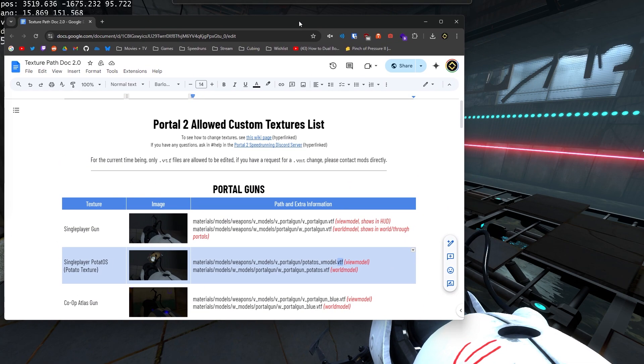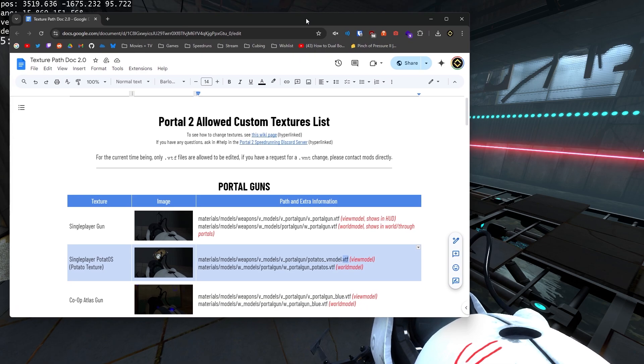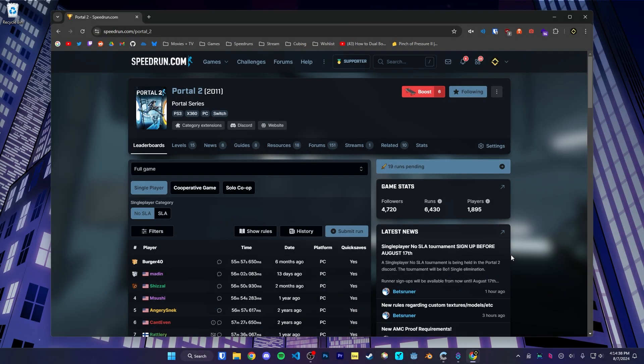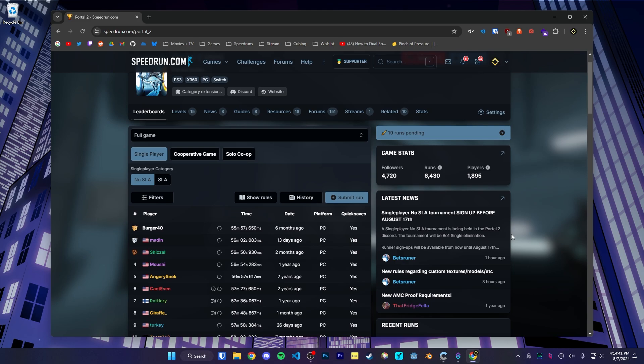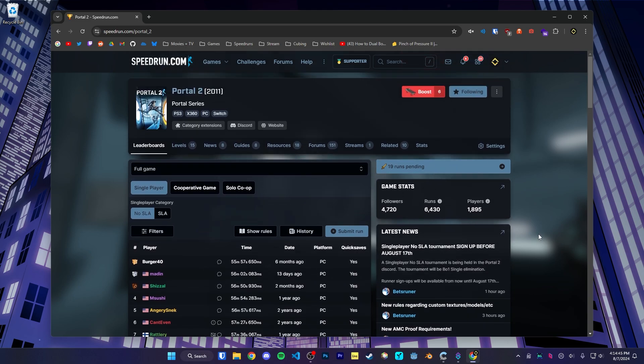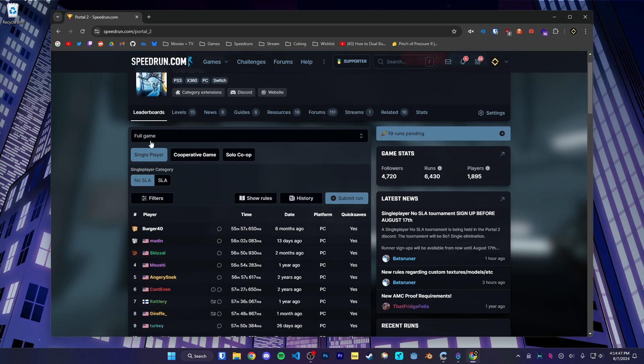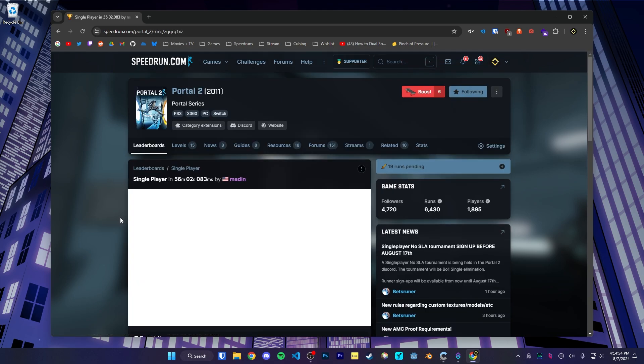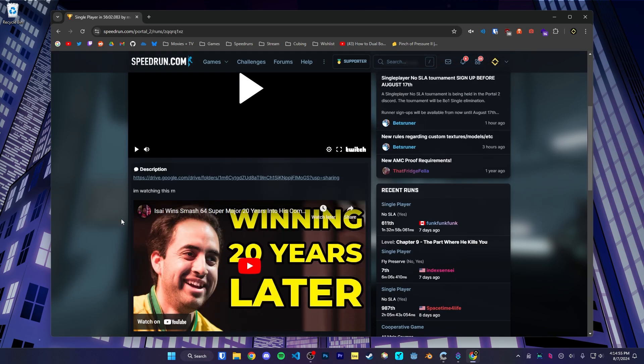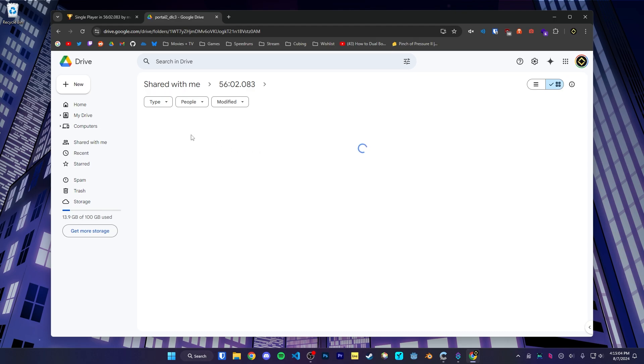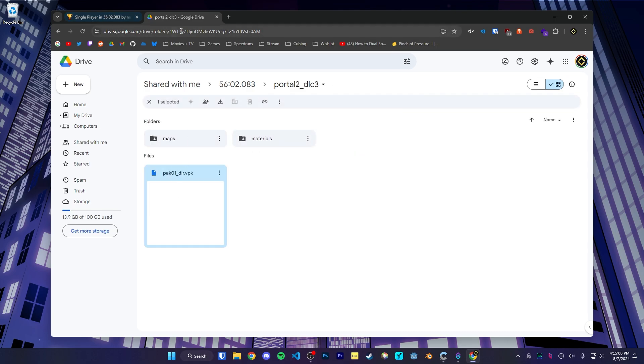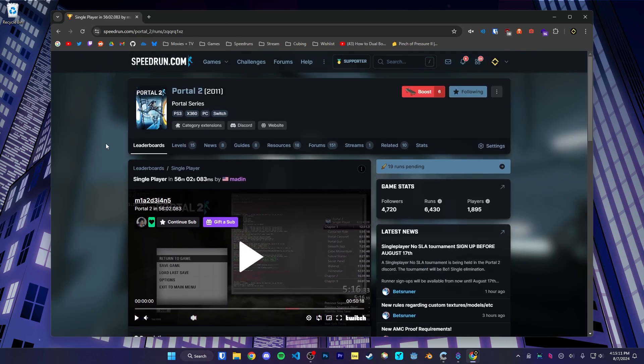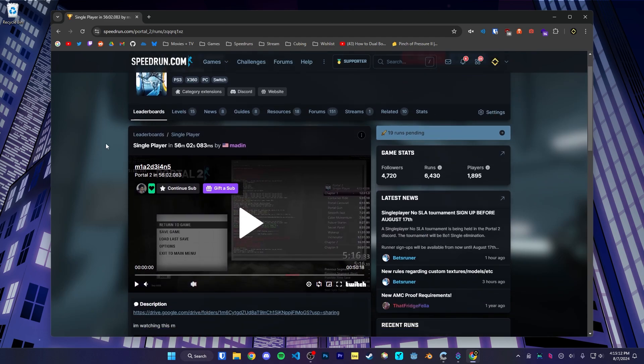But there's also a little bit more to this tutorial specifically for portal 2 speedrunning, and those are modpacks. One note about textures that I'm going to mention before continuing about modpacks is that if you are planning to submit runs to speedrun.com for full game, you're going to need to upload your VPK, your custom VPK file and upload it alongside your run. So any custom textures you make have to be submitted alongside your speedrun.